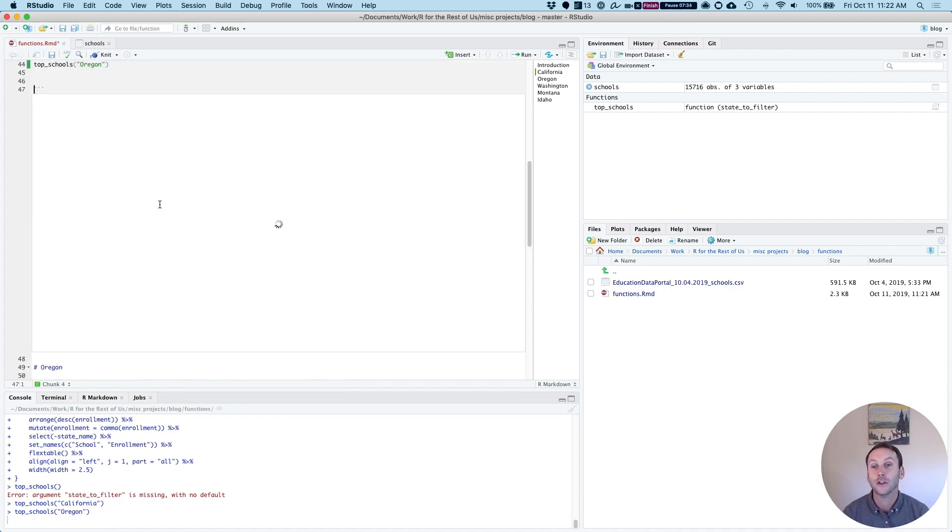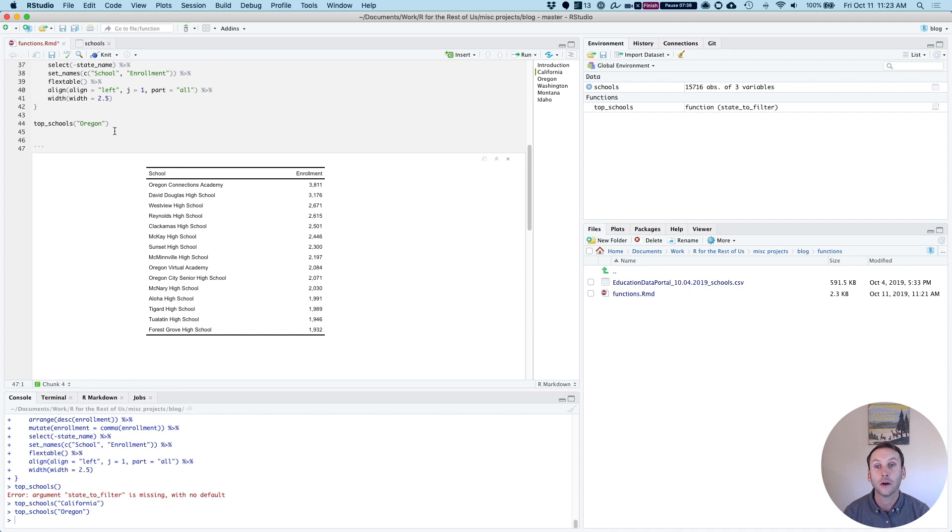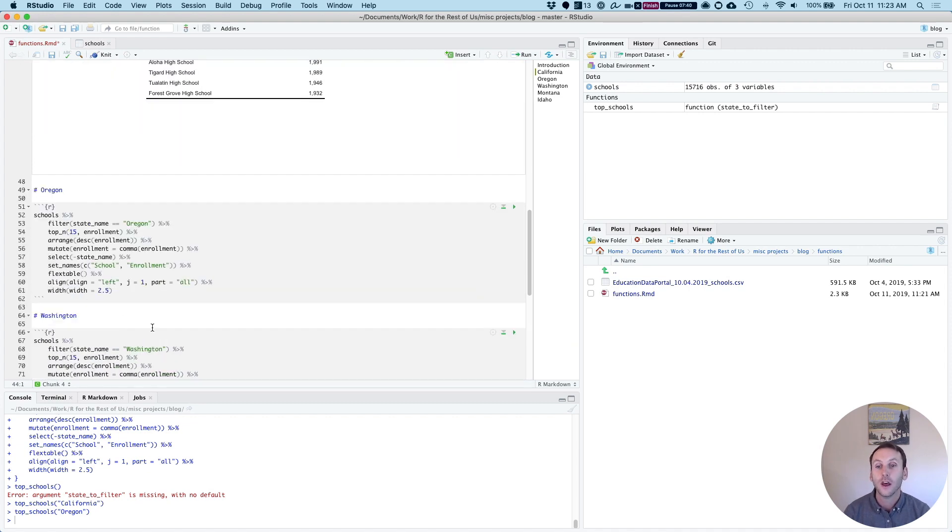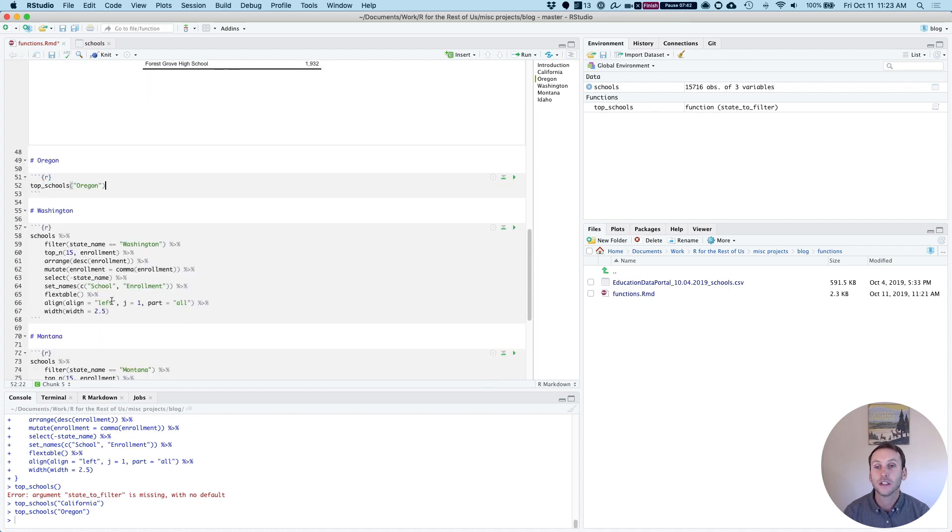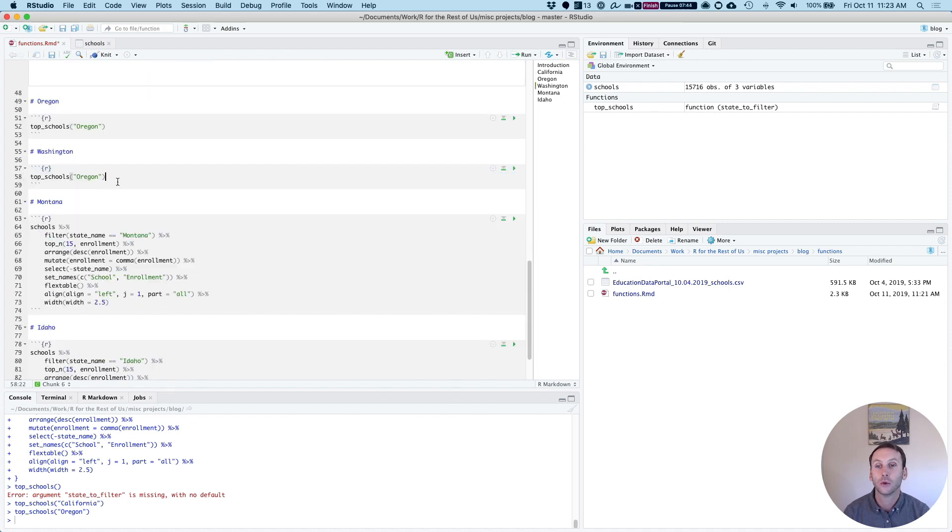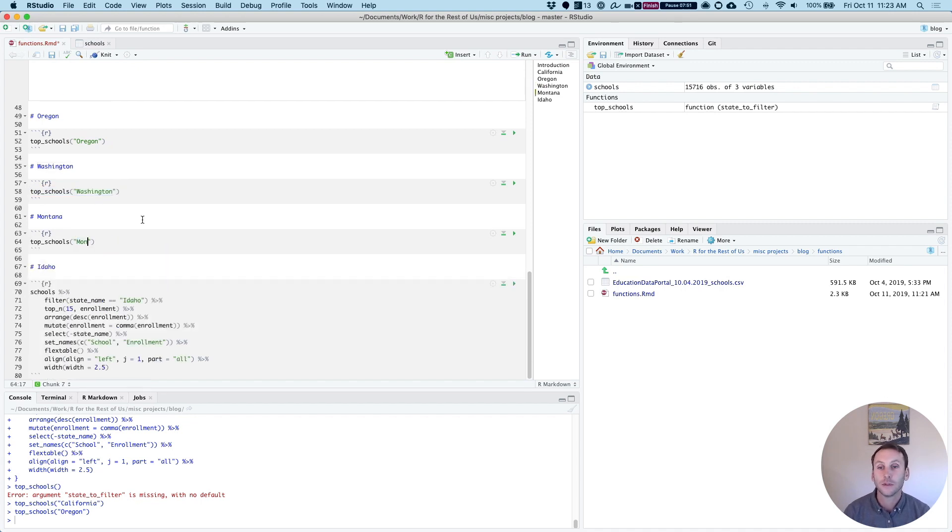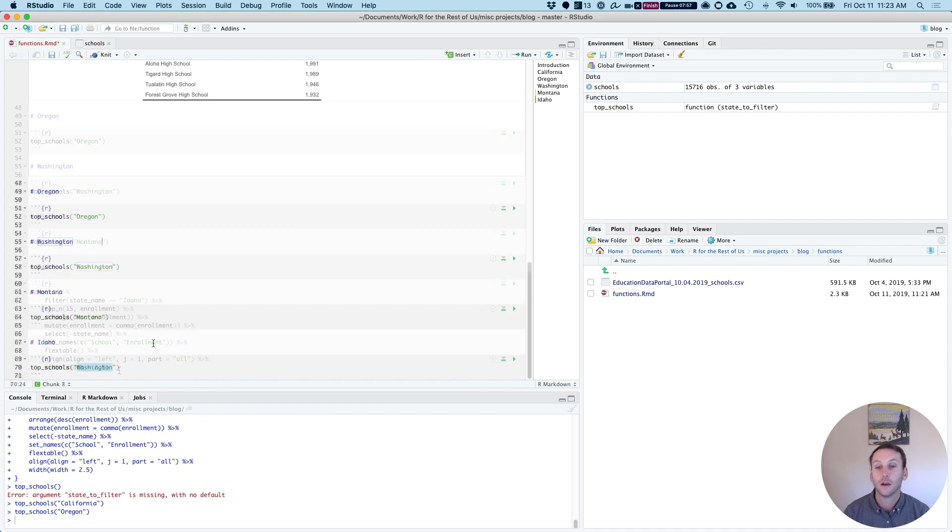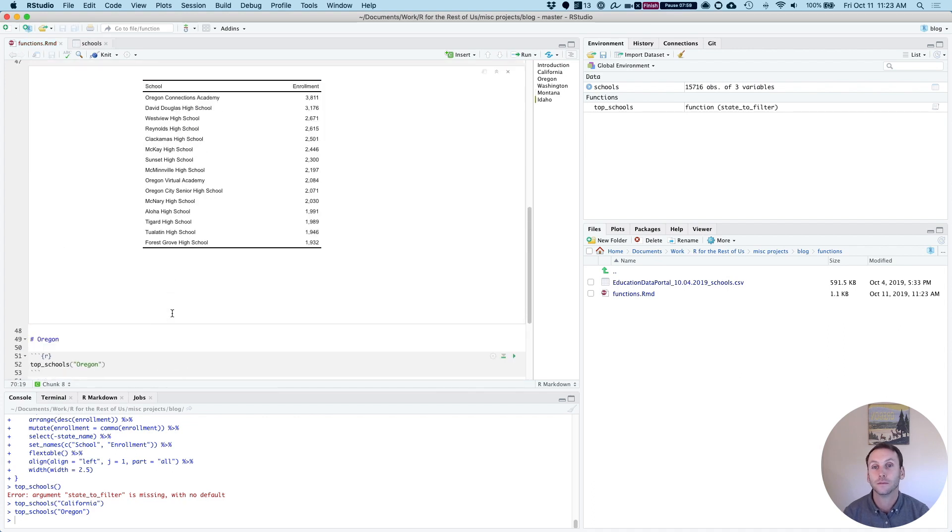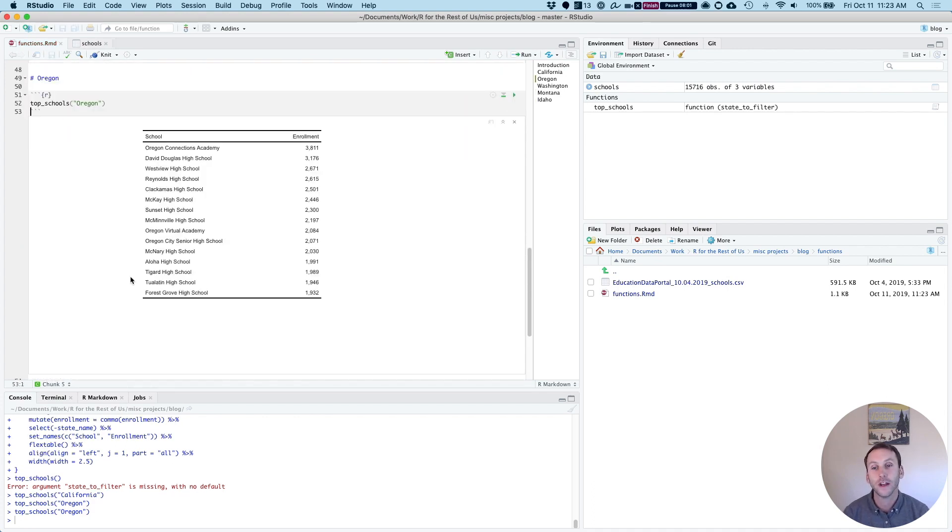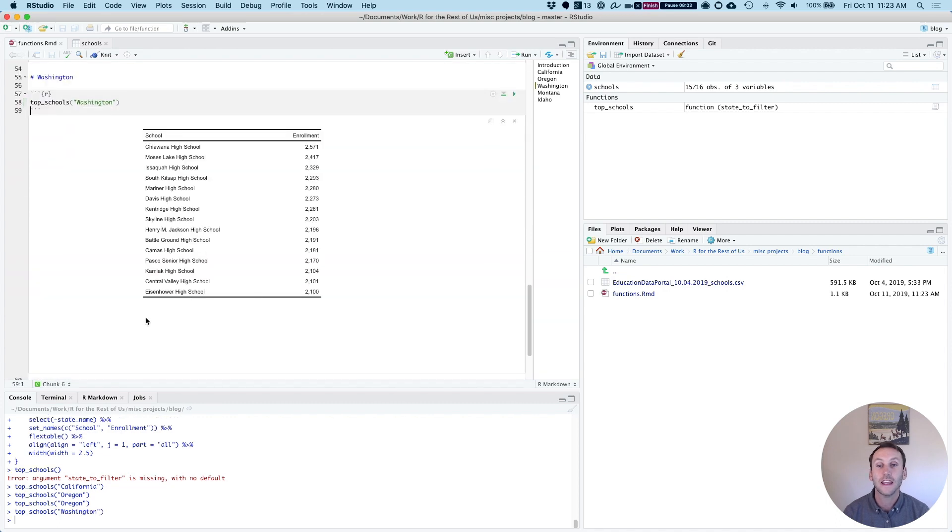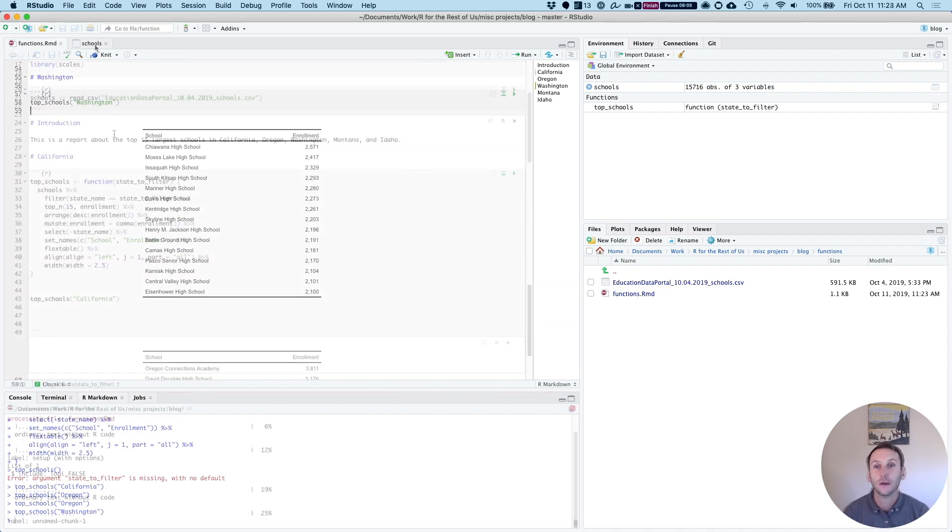So I could then replace this here, top schools, Oregon. And here I just have to replace now top schools, Washington, top schools, Montana, and top schools, Idaho. So you can see I can run any of these. And I get the top schools in each state.